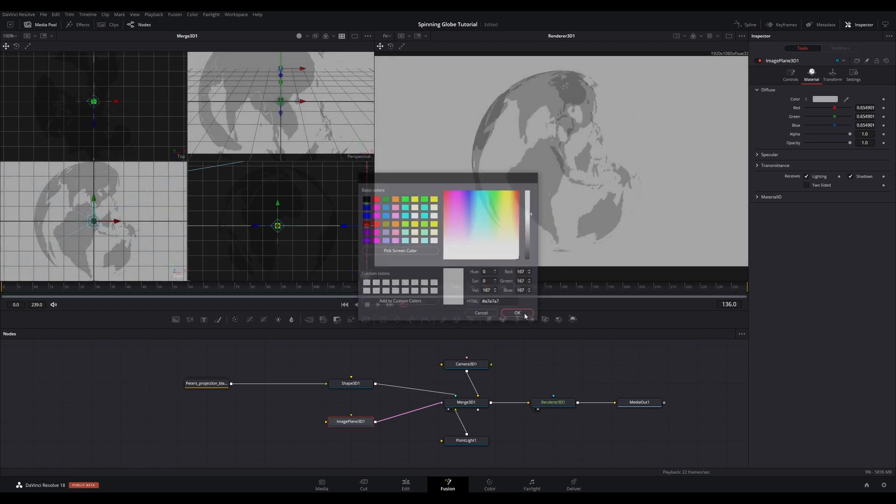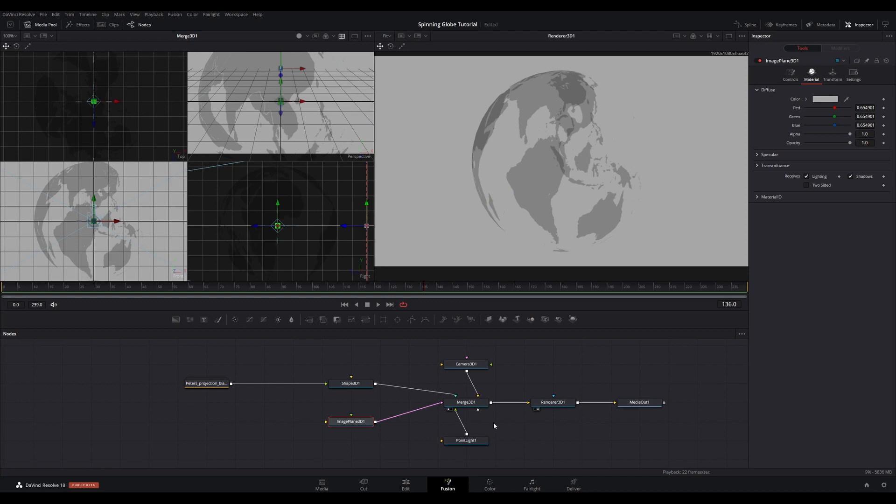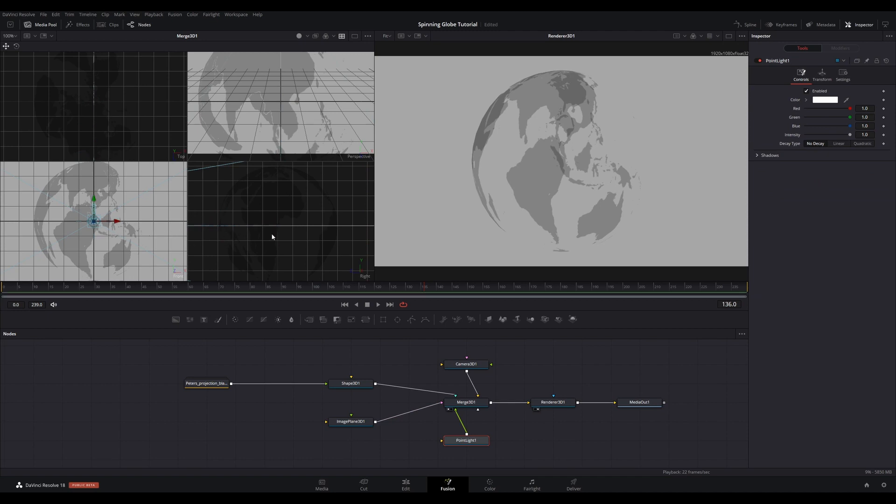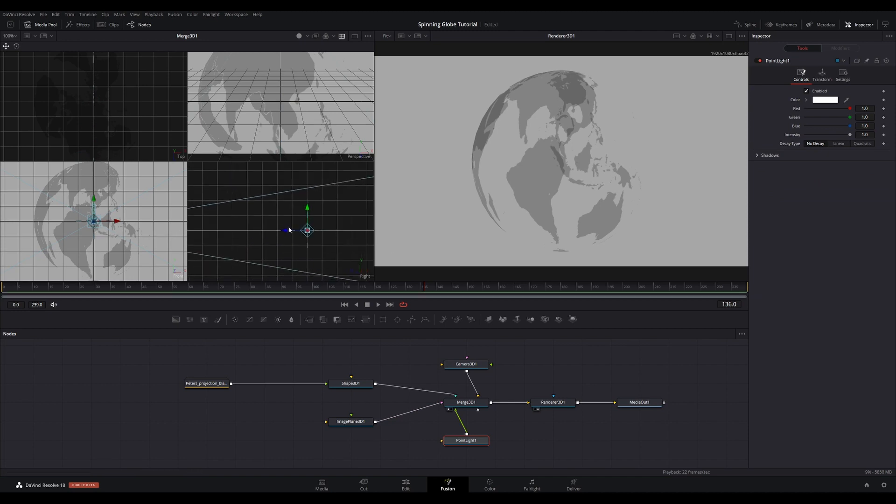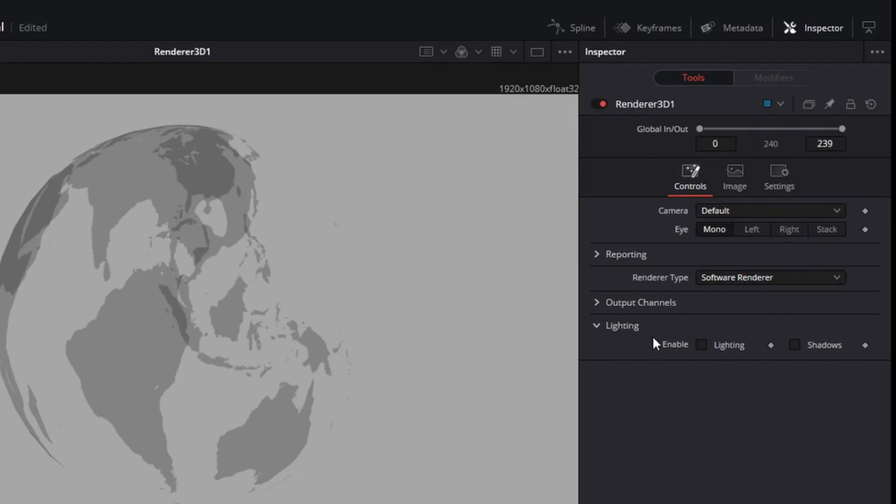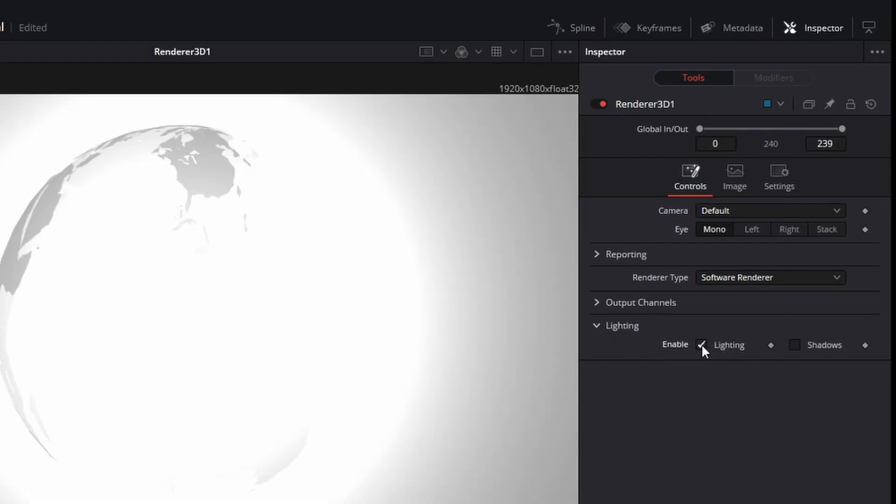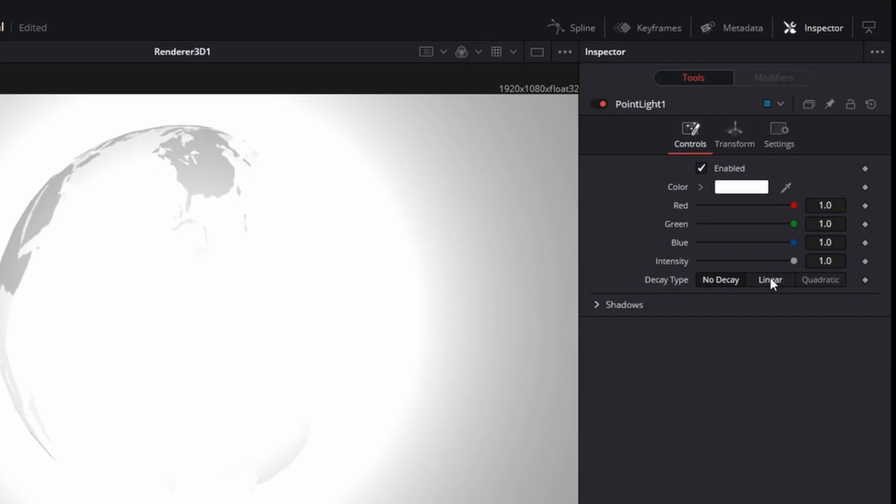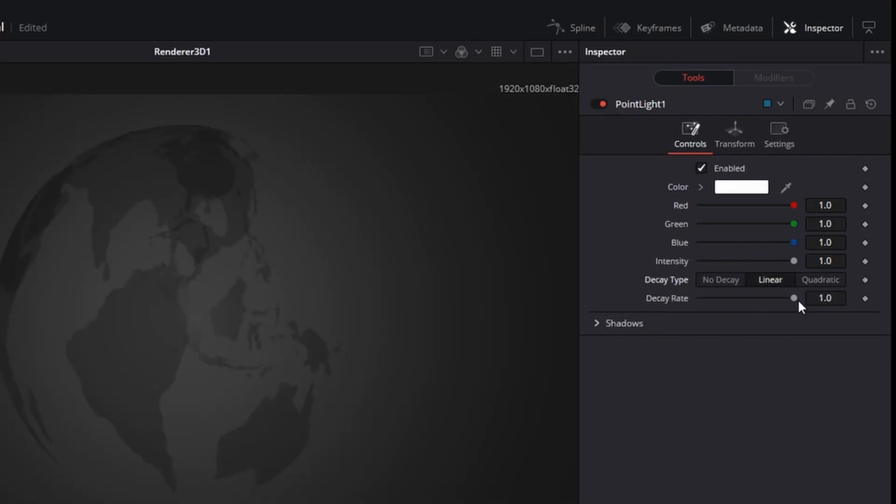Final position change is to select the Point Light and move it to be somewhere near the camera. We can adjust later as required. Go to the Renderer 3D tool and enable Lighting in the Inspector. This will ensure everything connected is affected by the light from the Point Light. Go to the Point Light node and set the Decay as Linear in the Inspector.